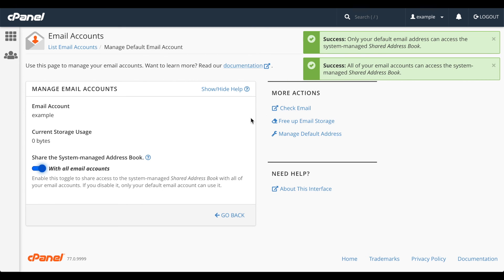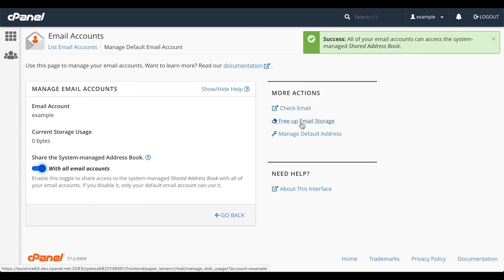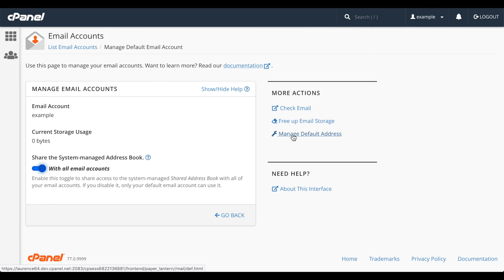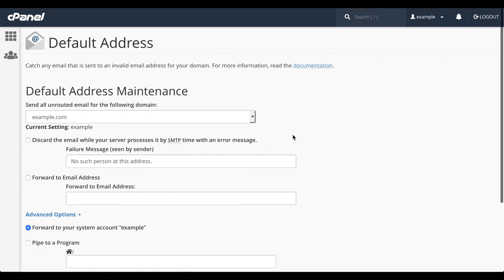You can access the account by webmail or manage the disk usage of that account. Finally, you can also manage the routing options for the default address with the default address interface in cPanel. Click Manage Default Address to go there. But, once again, we'll go over that in another video.